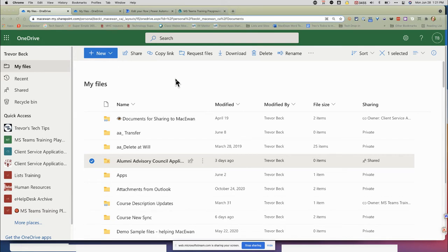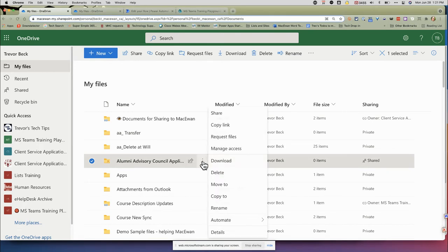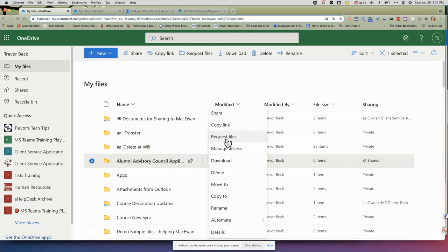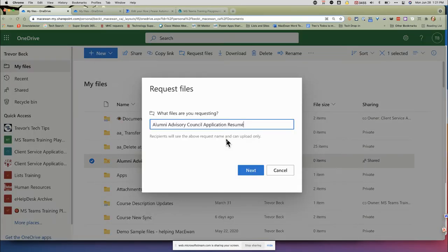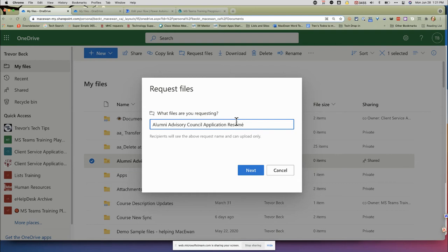OneDrive is the only place you can do this. You can take a folder, and in the three dots there, I can request files. That's going to create a special page for me. I can give this a name that's totally different from the folder name—whatever I want to display on the page.